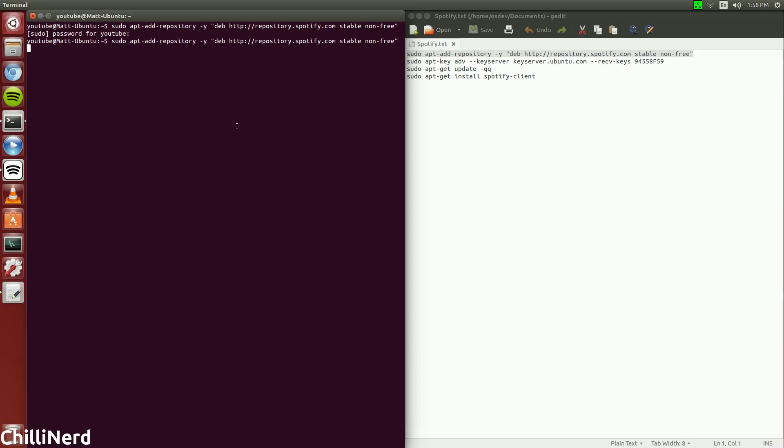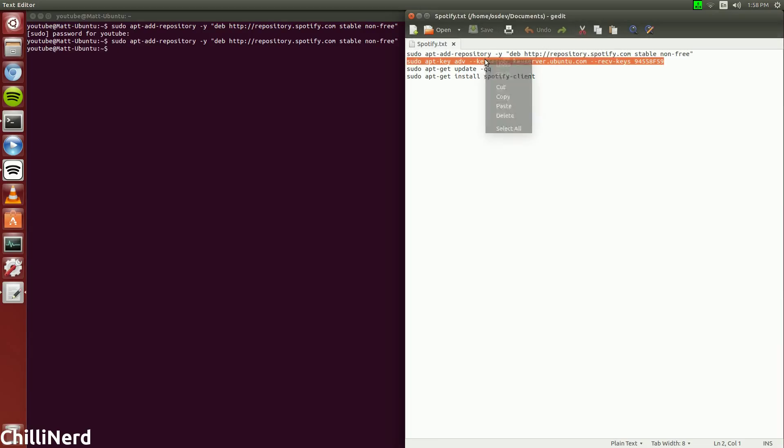Well as you see, I already have it. So if I do that again, it's not going to do anything since I already have the repository.